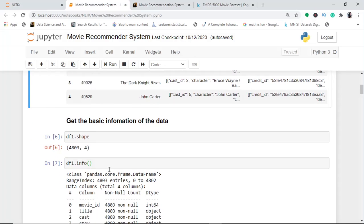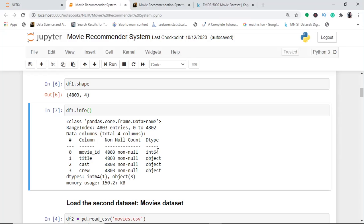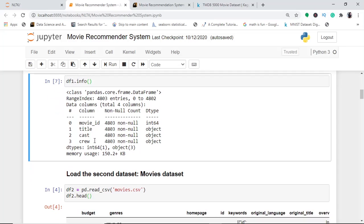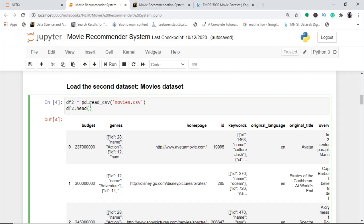Checking the info of df1 shows no null values, with data types of integer and object. Now we load the second dataset — the movies CSV — into df2 and view the first five entries of this dataframe.